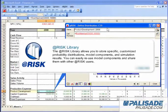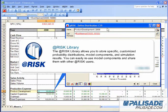The @RISK library allows you to store specific customized probability distributions, model components, and simulation results. You can easily reuse model components and share them with other @RISK users.